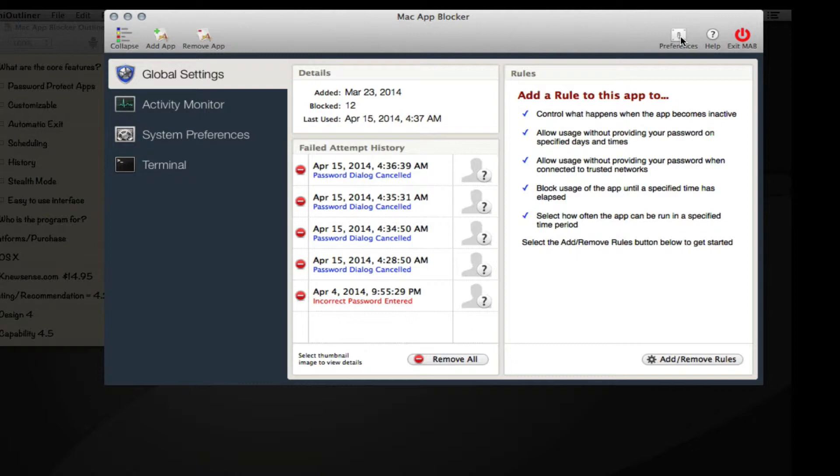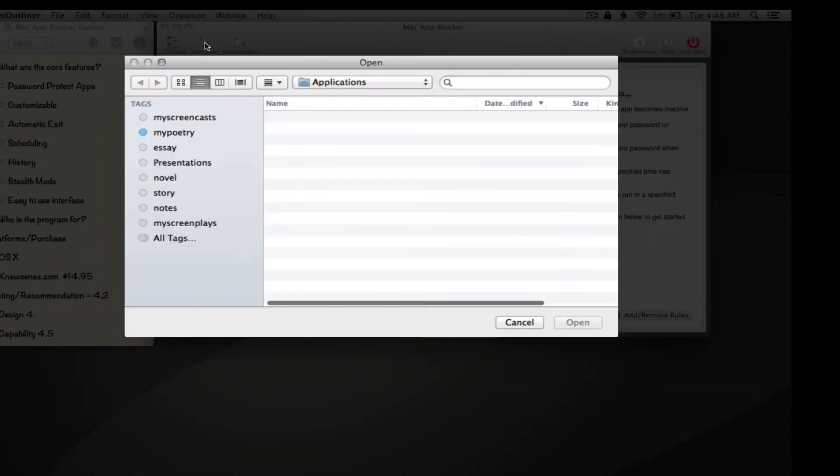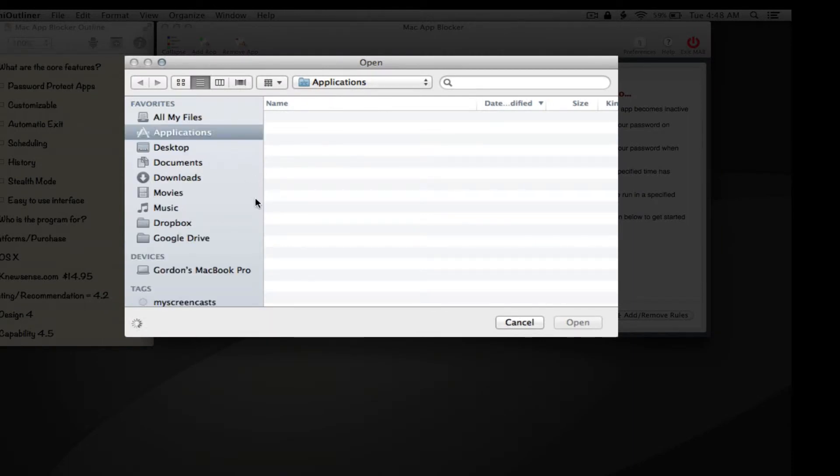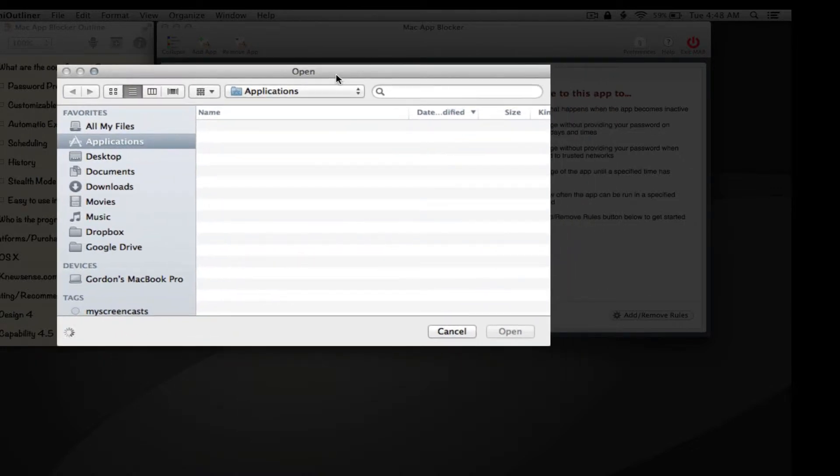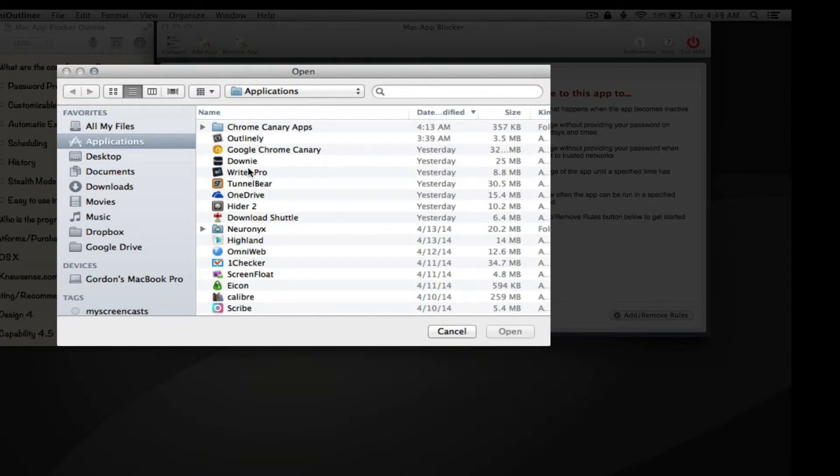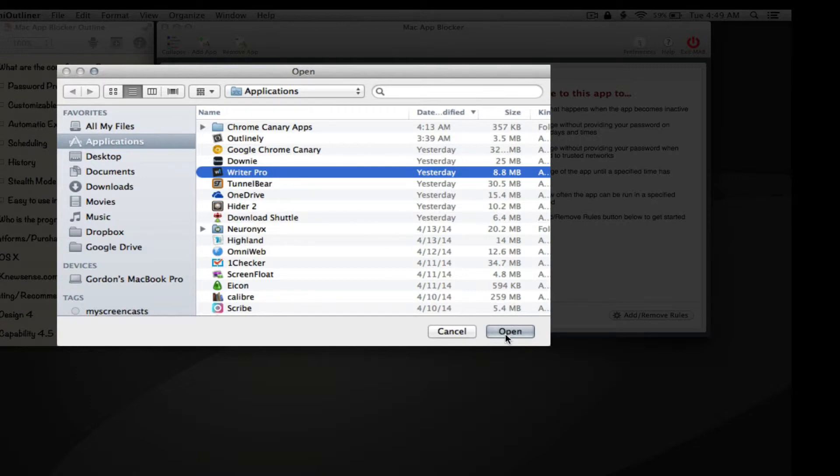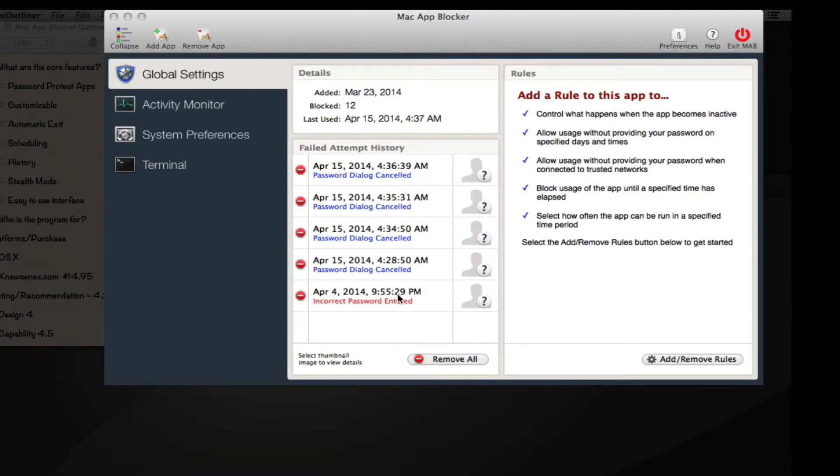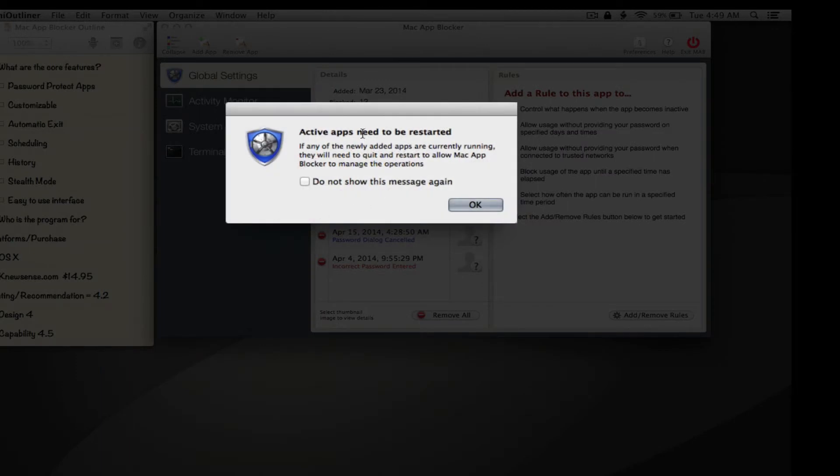Here you can get help, here are the preferences which we're going to go through, and here is where you exit Mac App Blocker. Next we're going to add a new application to the block list. I have a lot of applications so it's taking time to open this application folder. I'm going to pick any random application - Writer Pro.